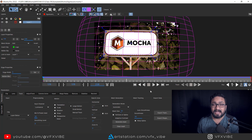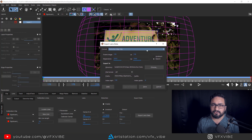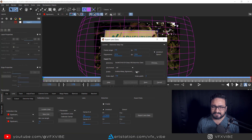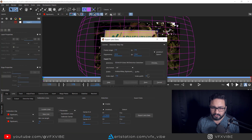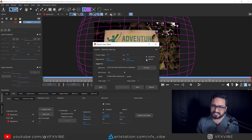Now the main thing — how to export your tracking data and distortion data. Let's export distortion data first. Go to the Lens tab, click Export Lens Data. You need to export two things: one for undistortion and one for redistortion. The data is exported as an ST map. Choose your export directory, export the undistortion, then export the distortion.